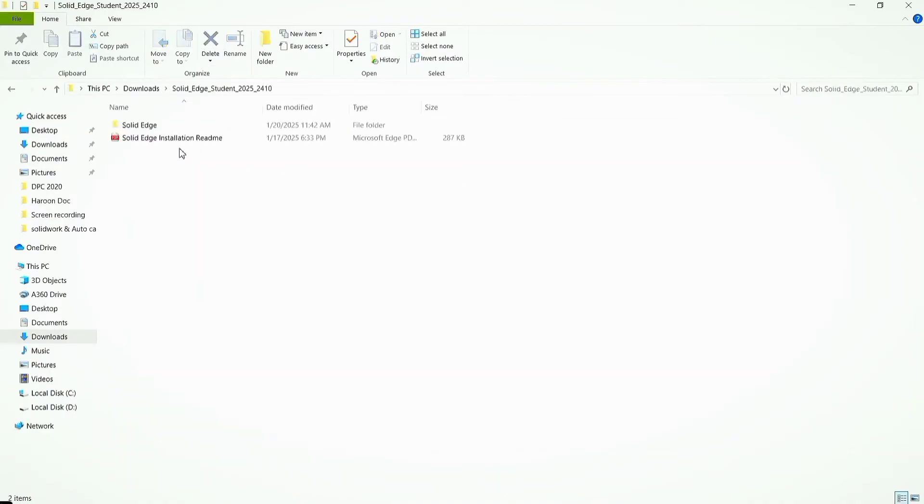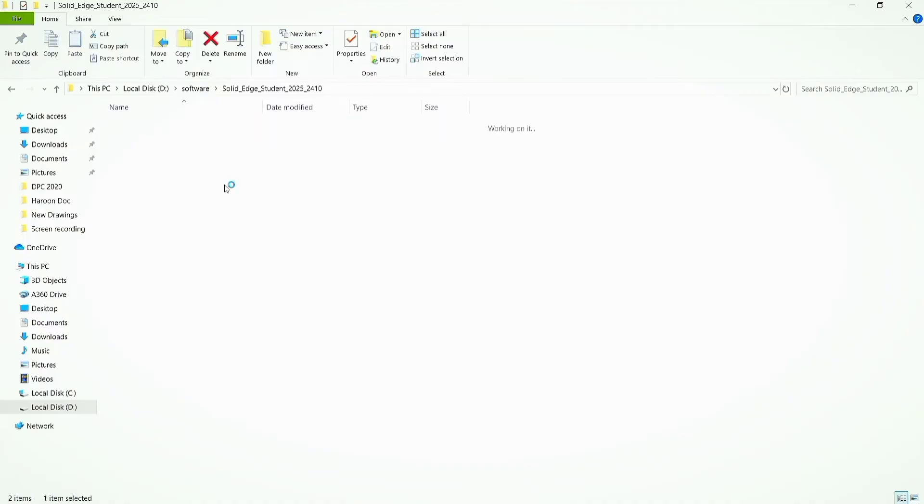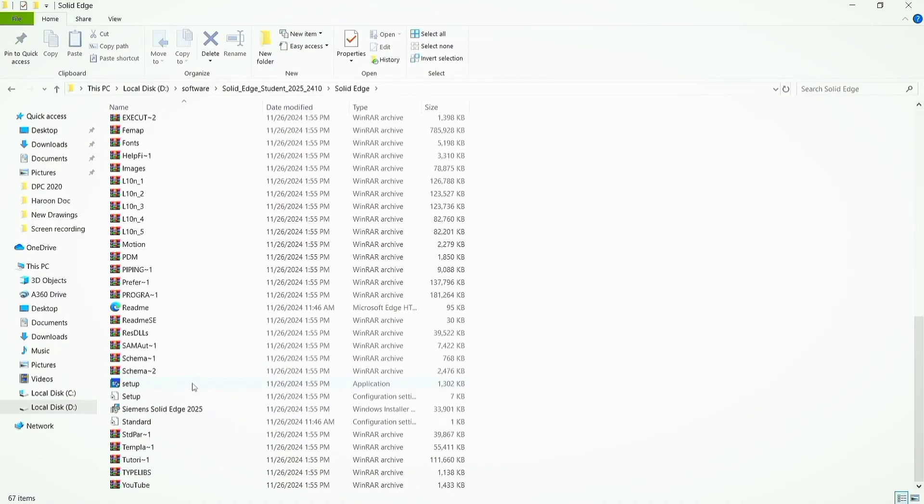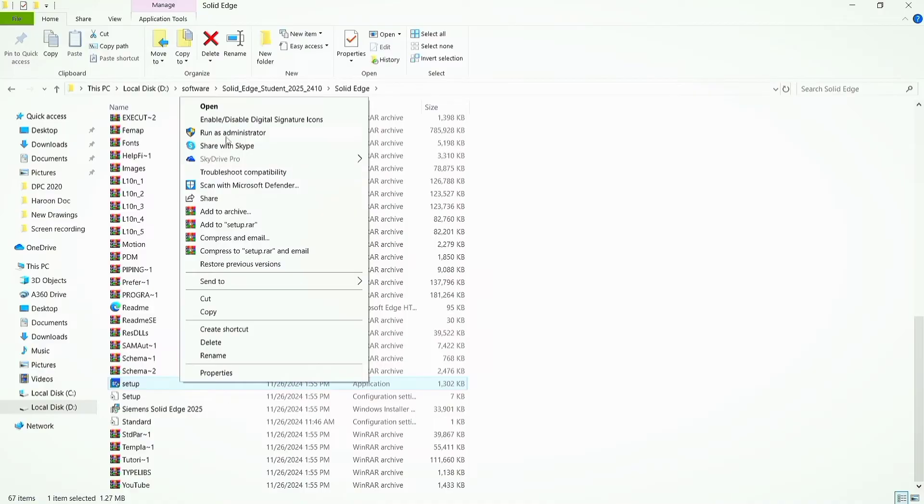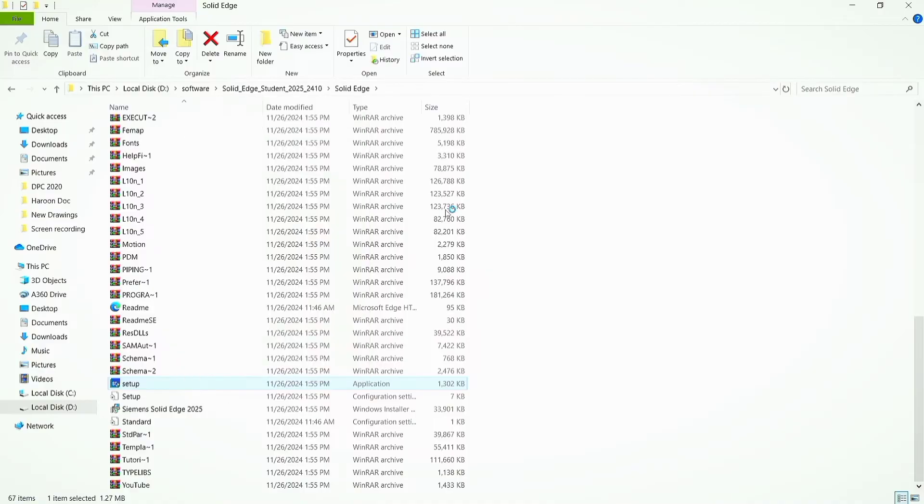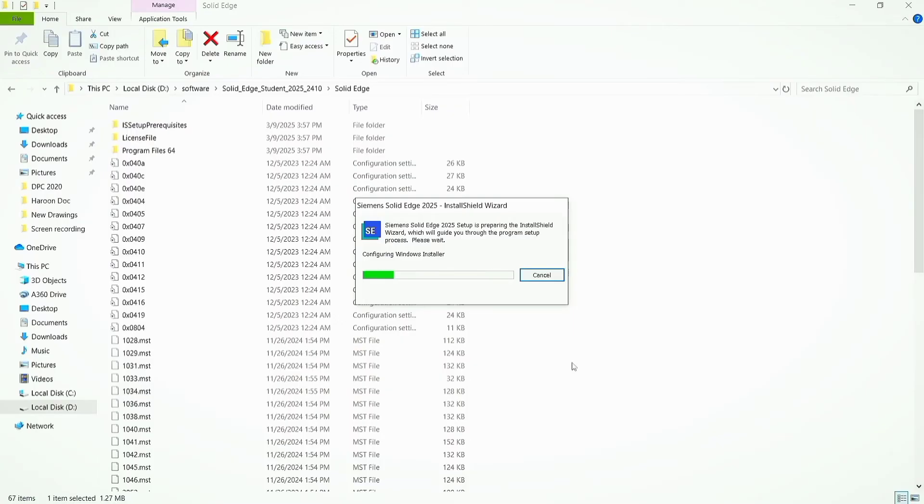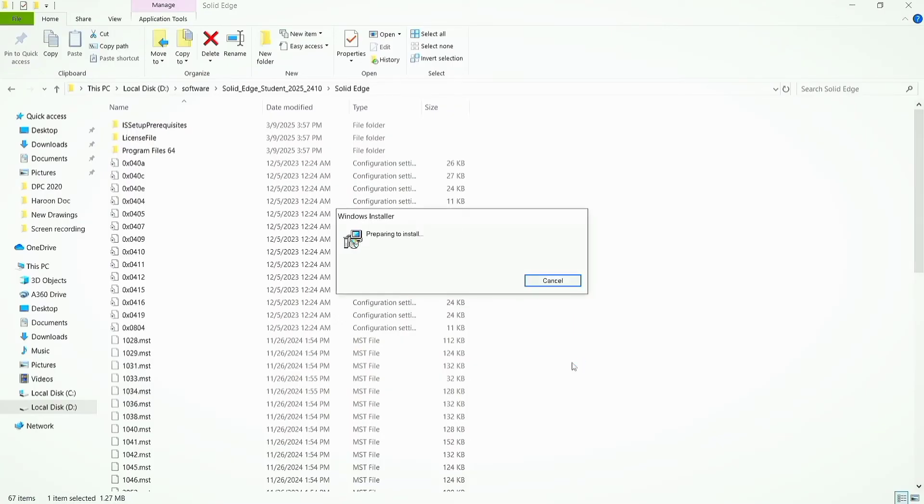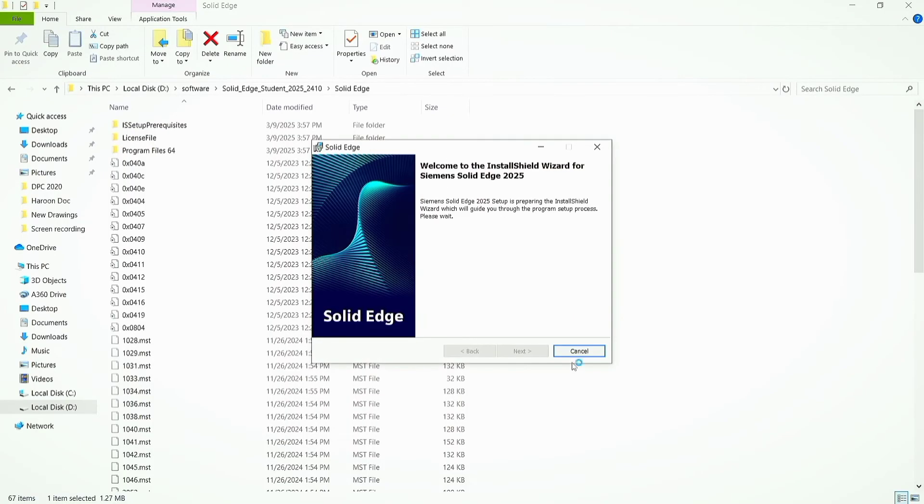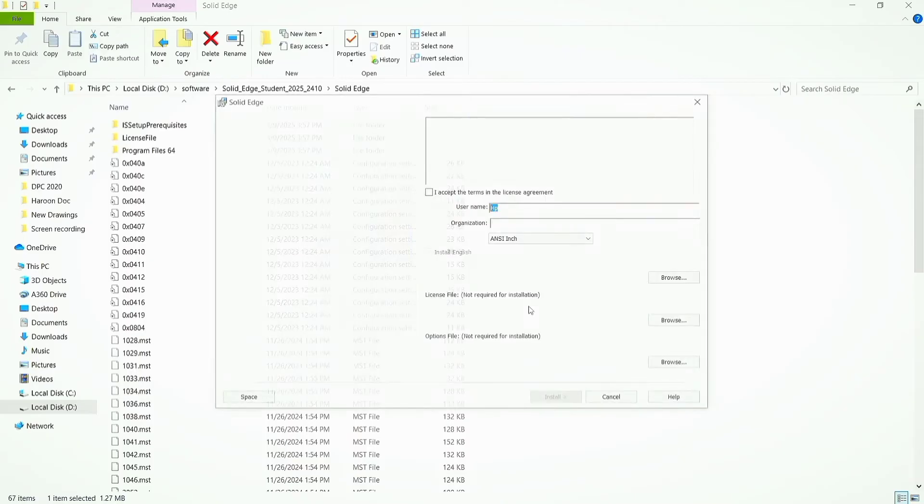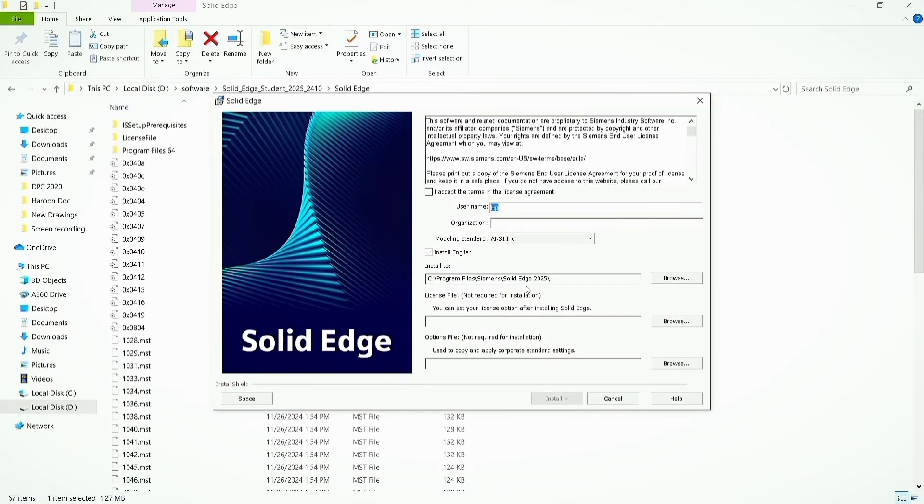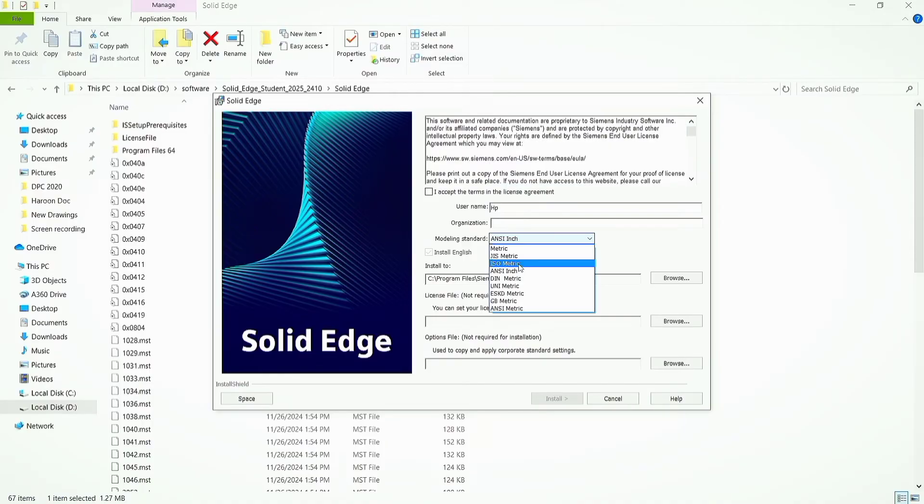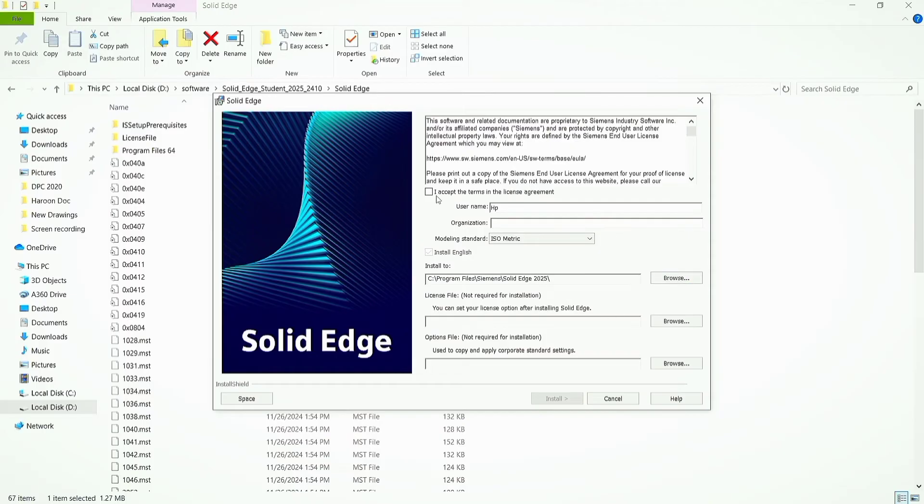Open the Solid Edge folder, right click on the setup and run as administrator. Type the username, select modeling standard according to your choice. I'm going to select ISO metric. Select the license agreement and then click install.